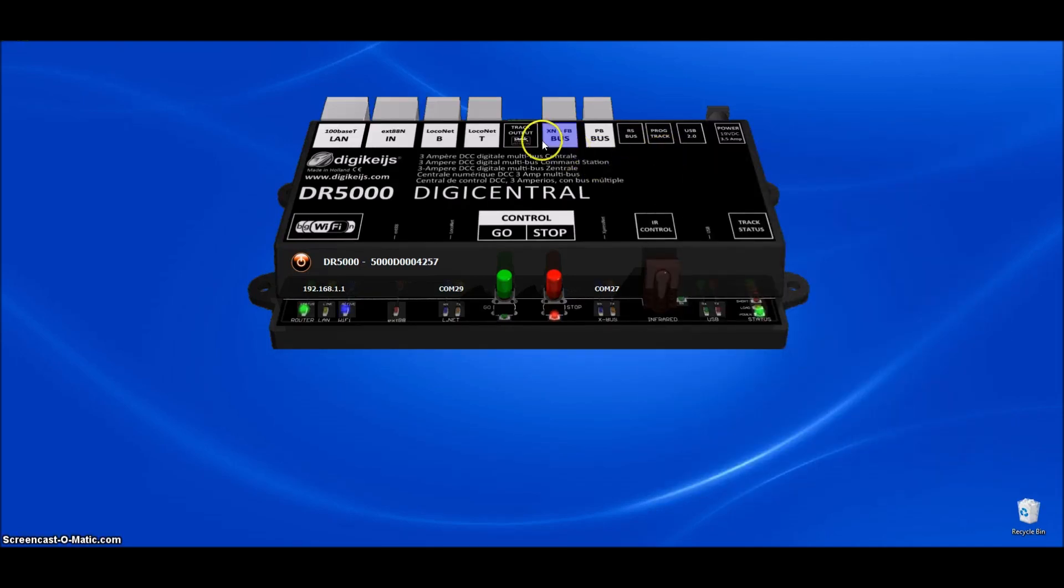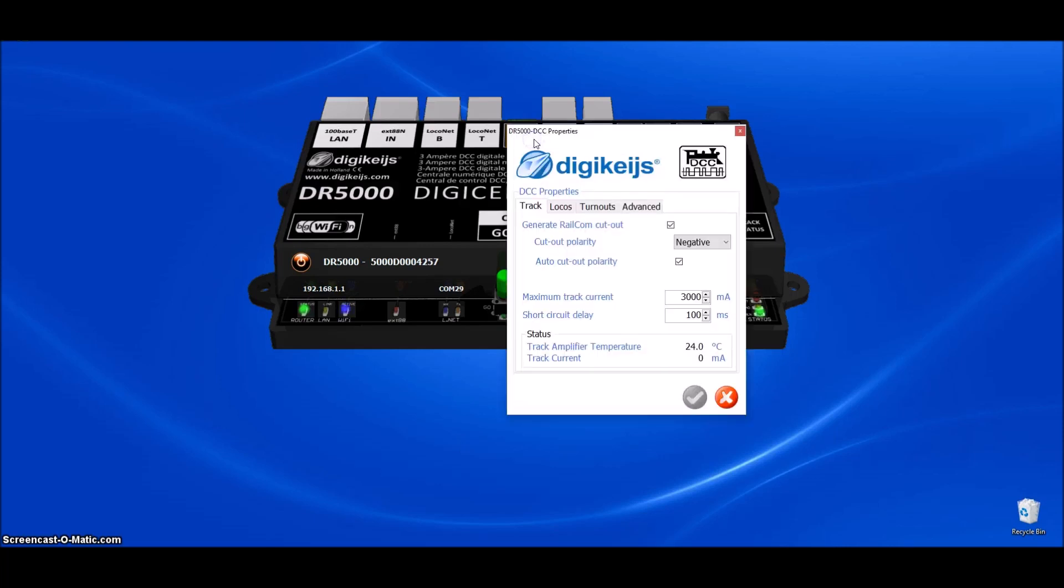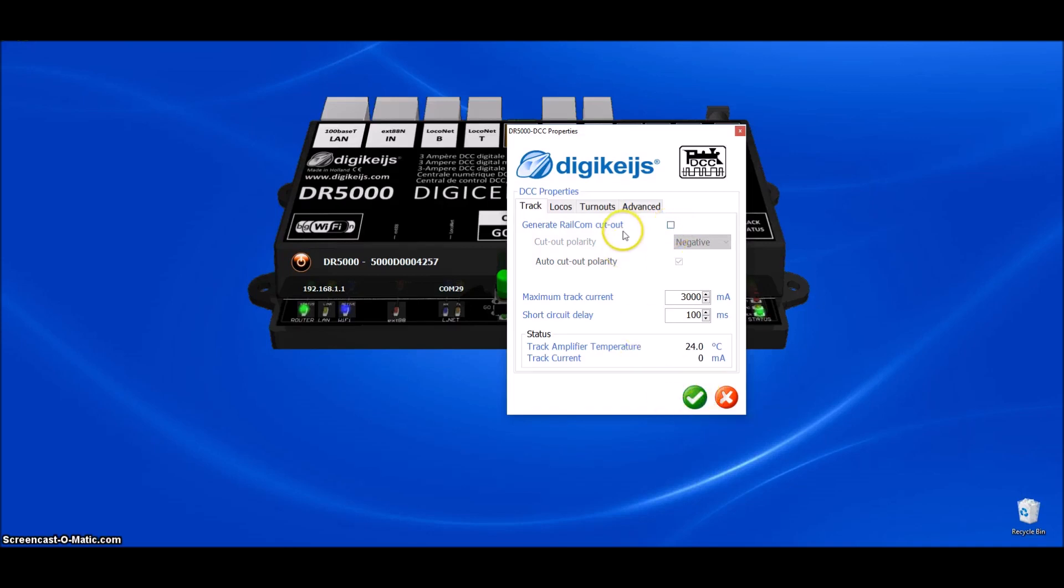The track output tab. If you are not using Railcom, you will want to uncheck that box right there. And then, of course, save it right down here with the green tick.